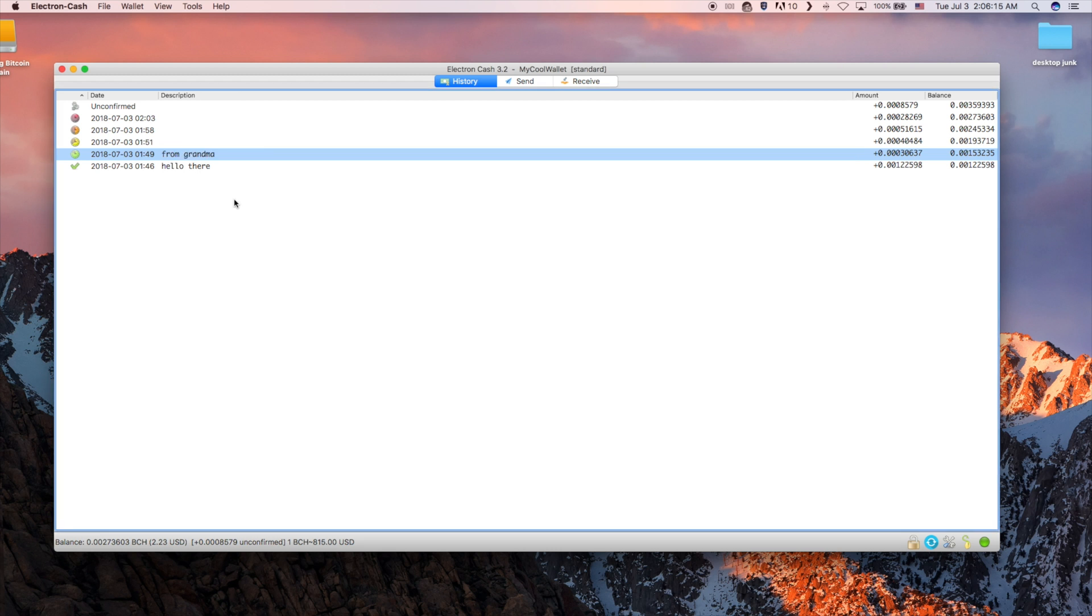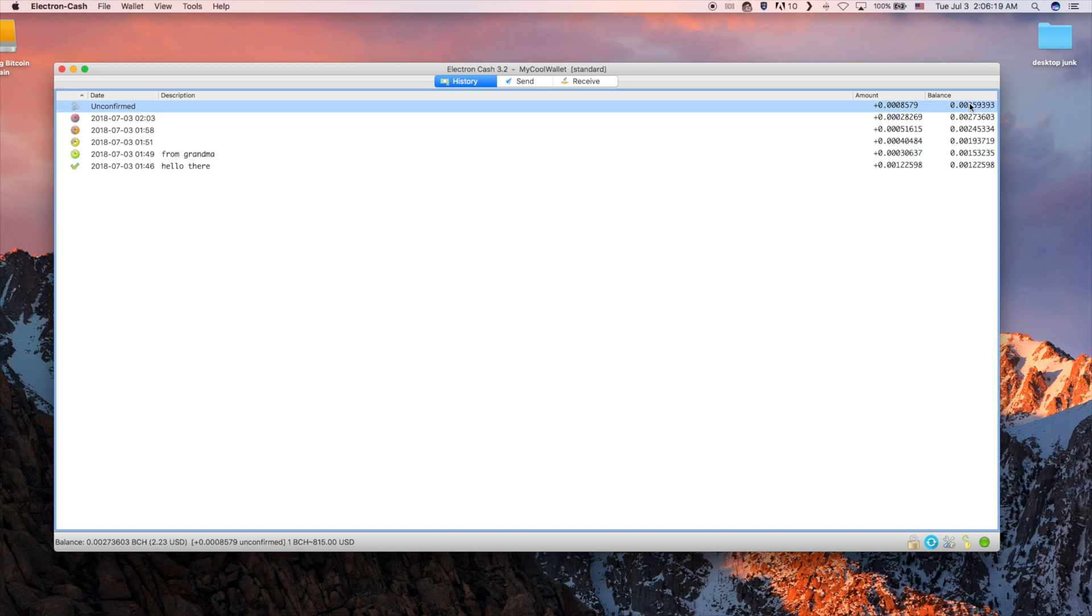The amount column shows the value of the transaction, and the balance column shows how much cumulative BCH you have in your wallet throughout its history.